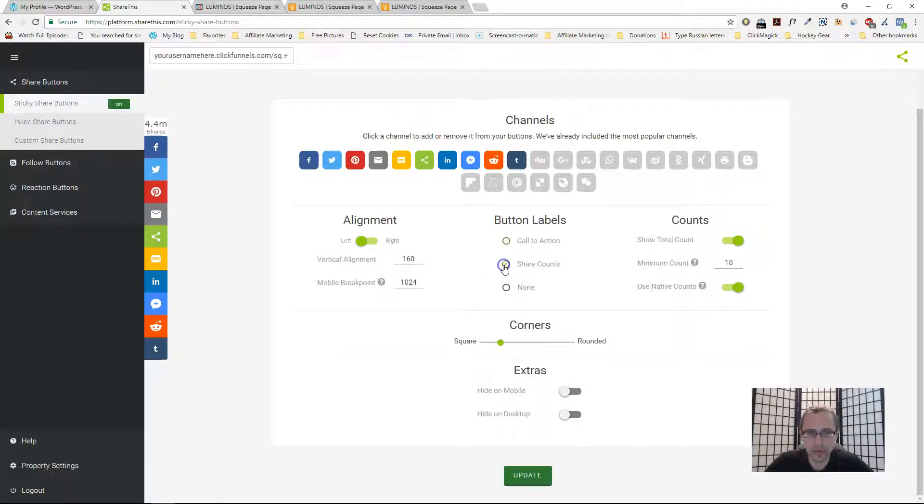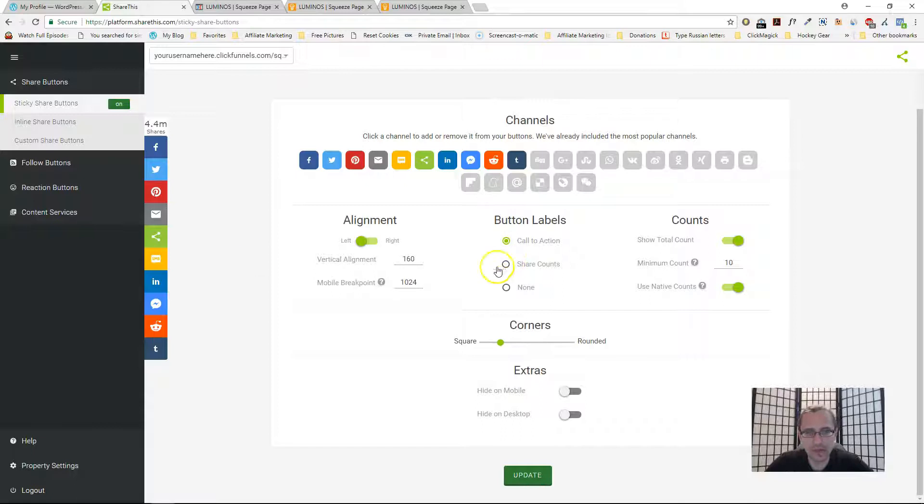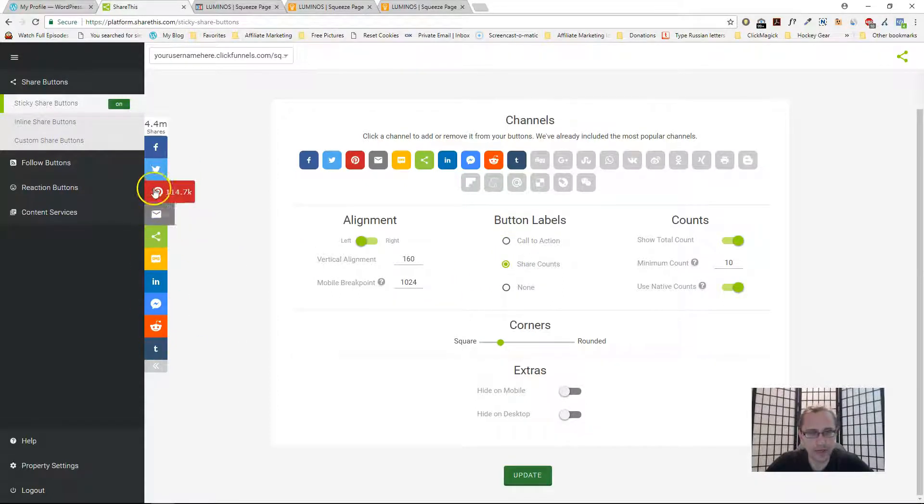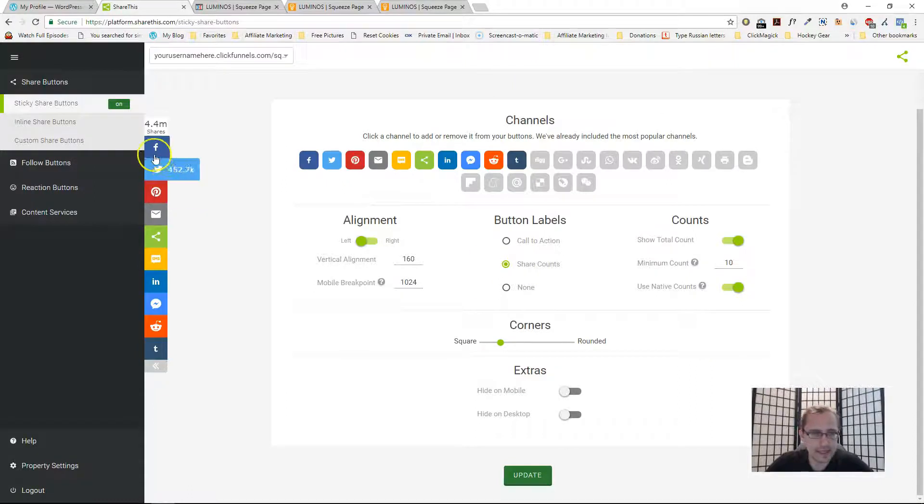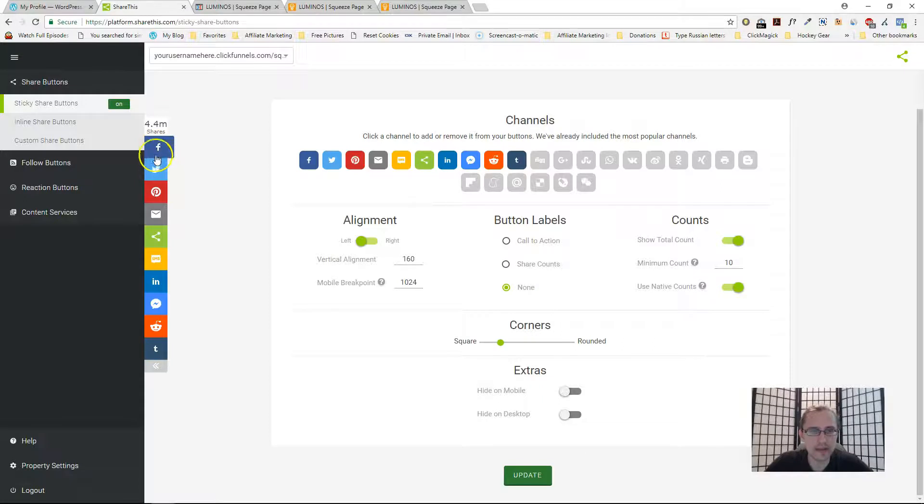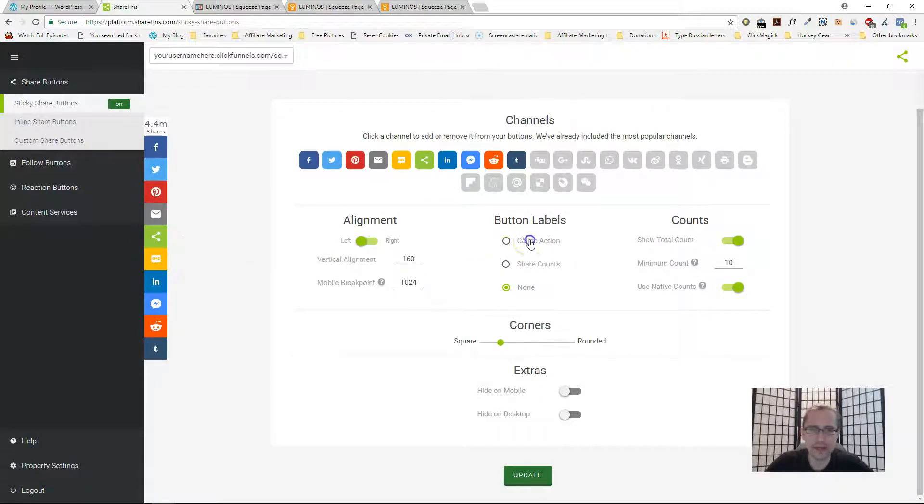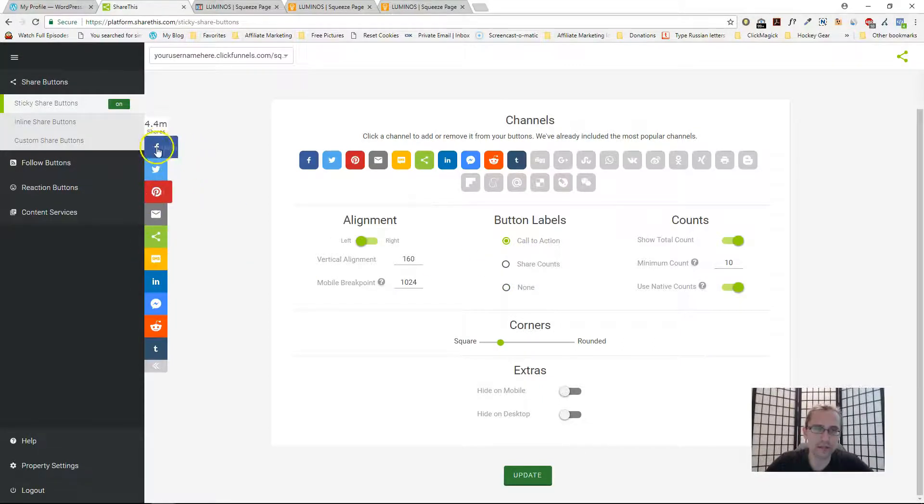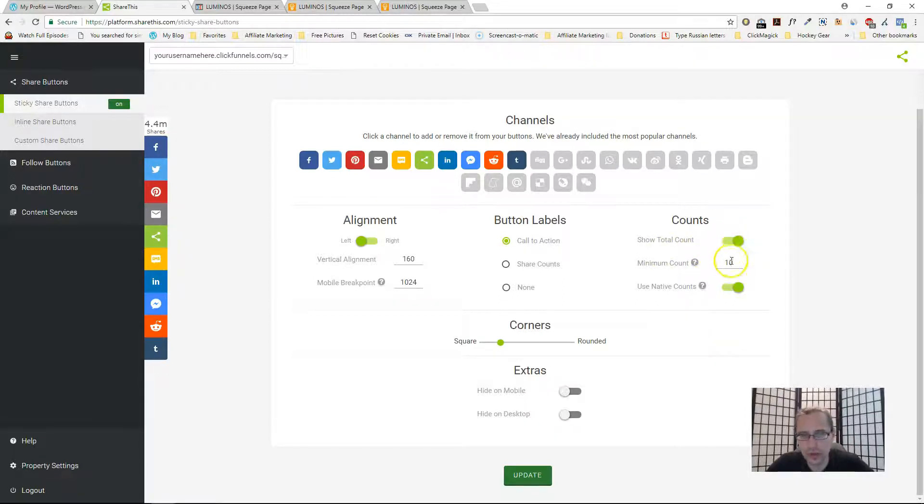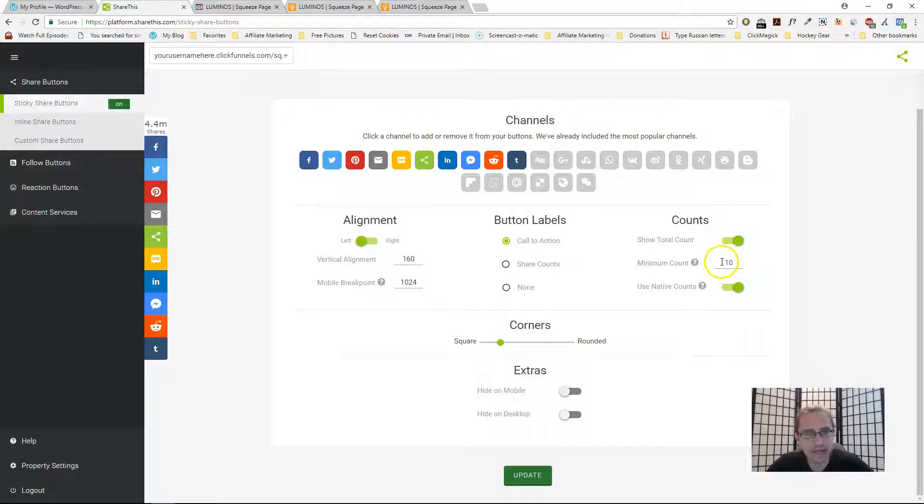You can include share accounts for each of these individual options. Over here for instance it's gonna say like 1.2 million shares, stuff like that. Or you can just not have anything. I like the call to action, it looks a bit flashier and it says what you're gonna do.